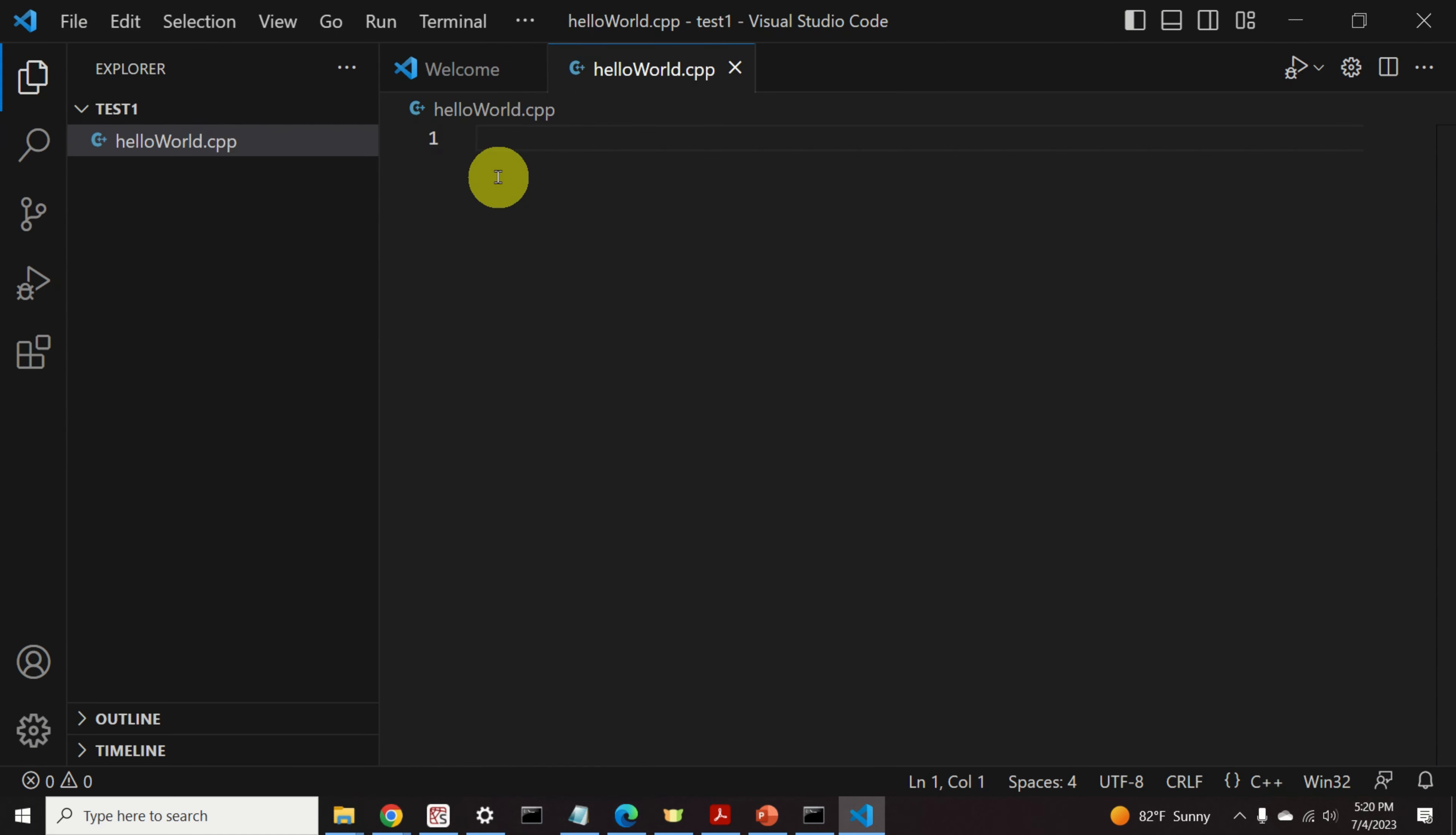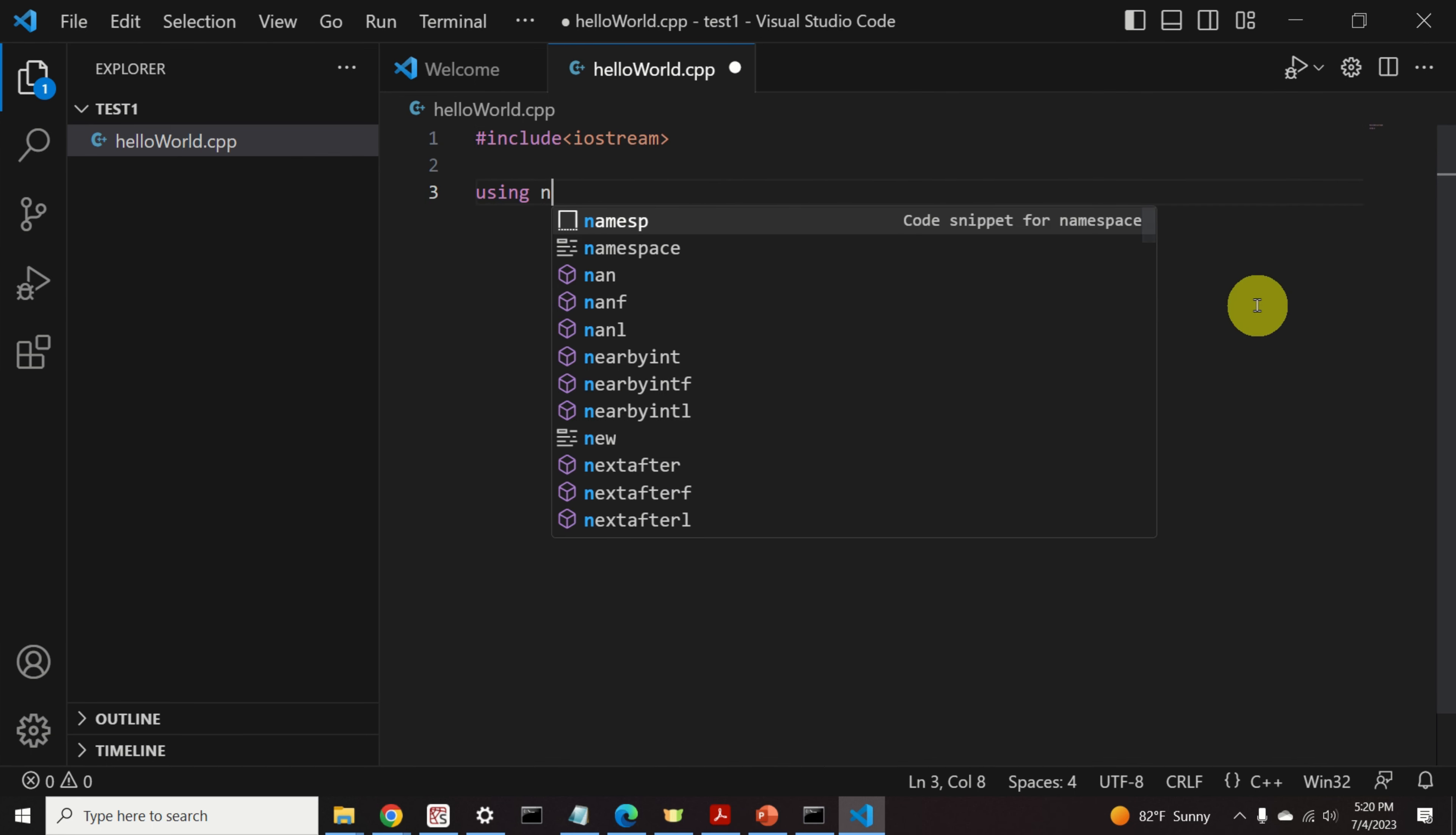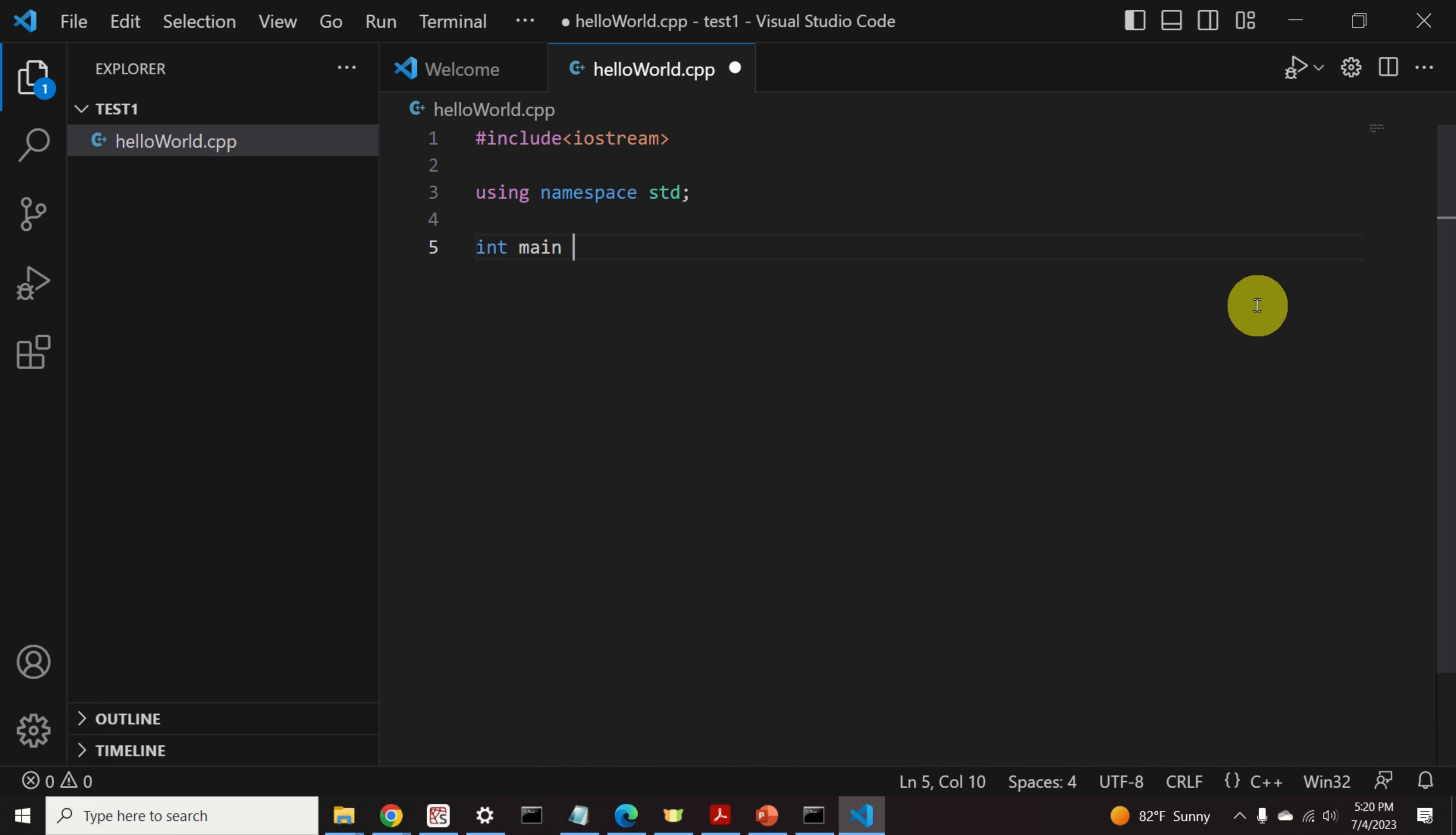Next, let's create a simple C++ code. First, we need to include this library. Then, we need to type using namespace std. This is our main function.